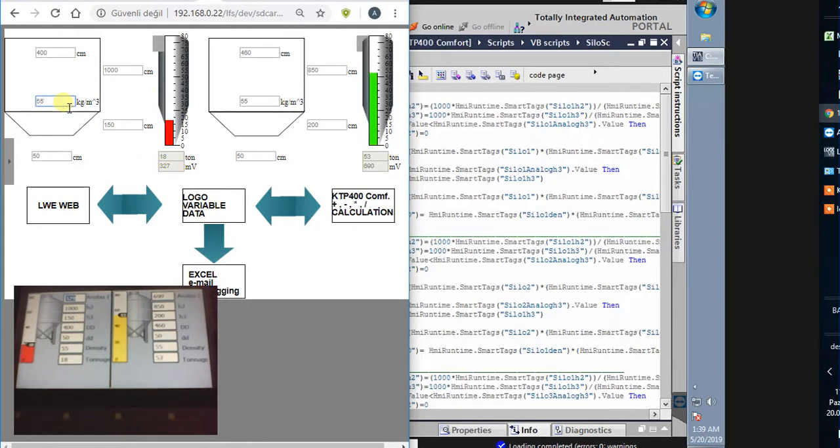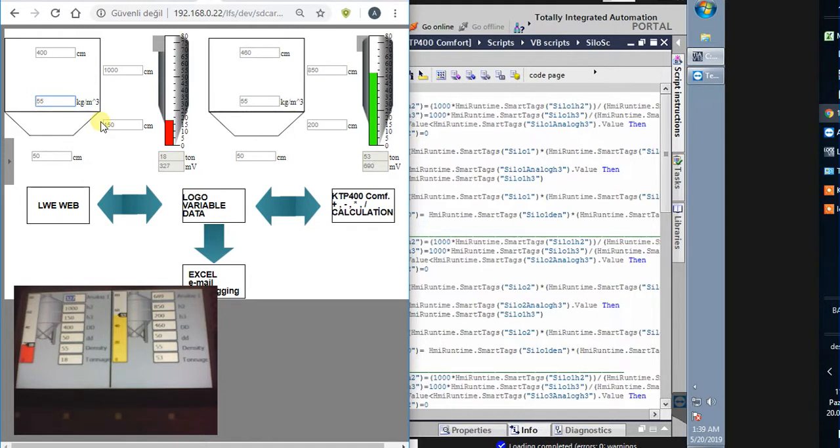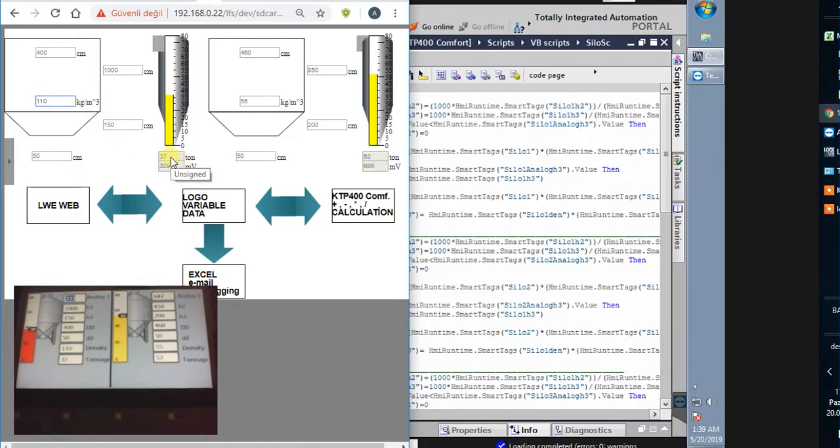I try to change values and see what happened here. For example, I write 110. You see the tonnage values change and the density is 110.